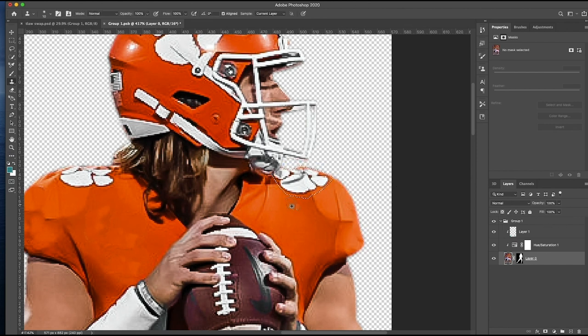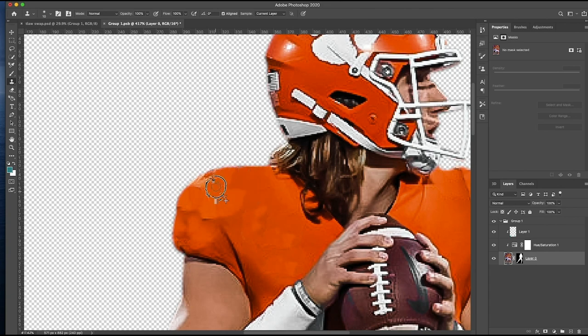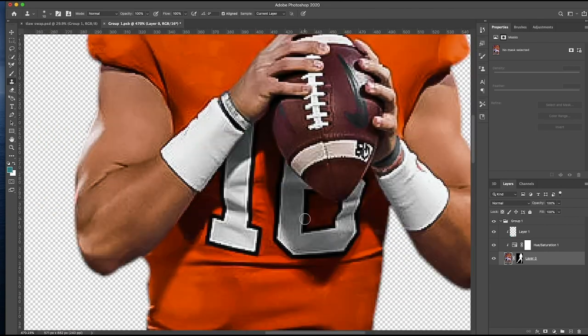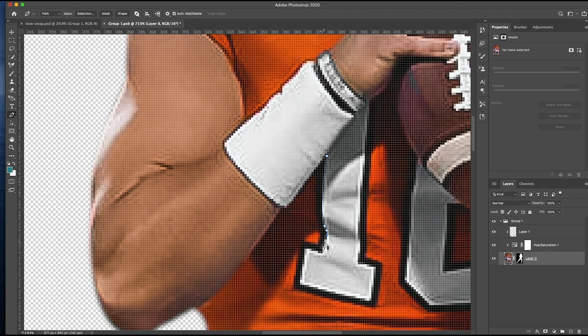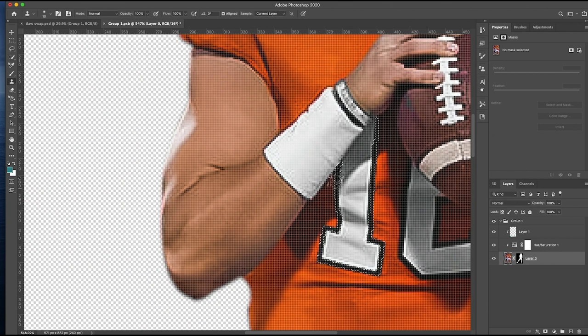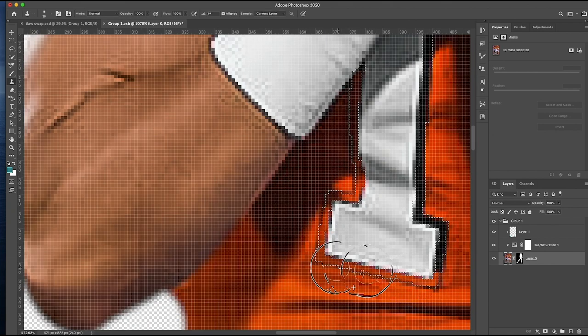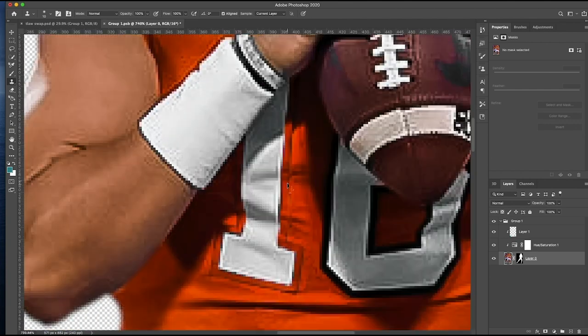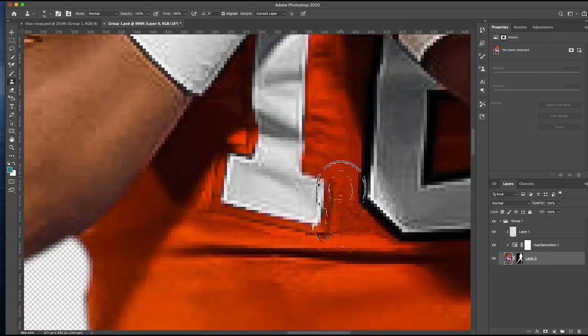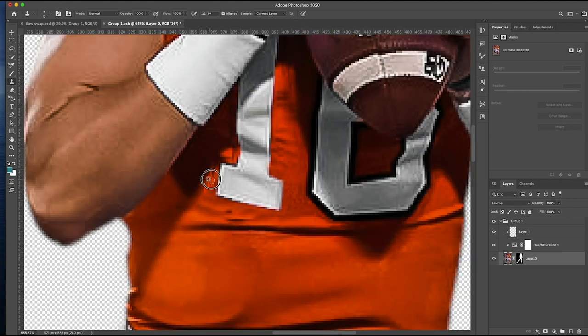He's getting rid of the Clemson logos on all the different parts using the pen tool to select his area and then using a clone stamp tool. I have a jersey swap tutorial coming out soon. The numbers can be tricky, especially when the lighting is like this with a shadow. Getting the clone stamp tool to work really well can be frustrating. But he seems to be doing a good job.